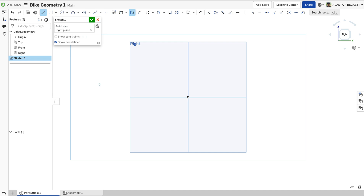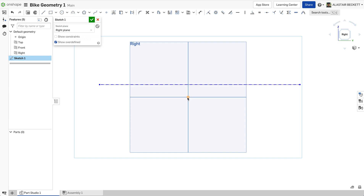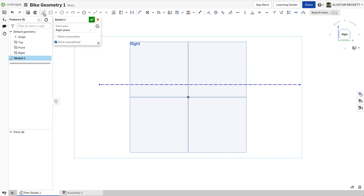I'm going to start with a line — essentially the wheelbase. You could put this above or below the origin, and the origin is going to be your bottom bracket. It's always best to reference everything from the bottom bracket; that's kind of industry standard. The wheelbase is a number that's actually going to be driven — it's going to be dictated by some of the other geometry that we put in.